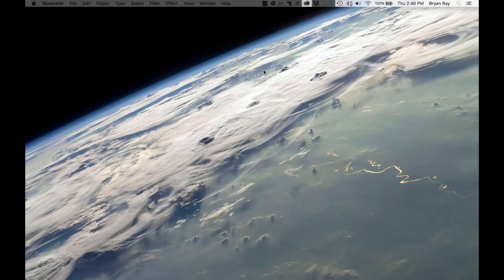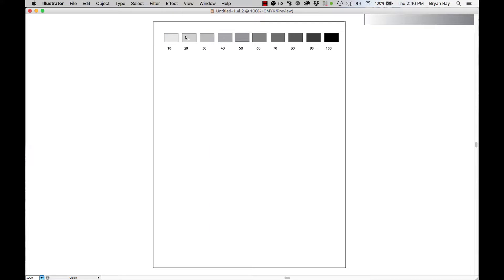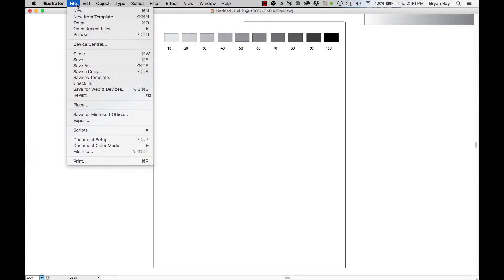To change the PrintFab RIP settings, what you do is open up your favorite art program. Today we're going to be using Adobe Illustrator. We've got a document set up to print a series of halftone dots — it's just a test print we're going to do. So go File, Print.